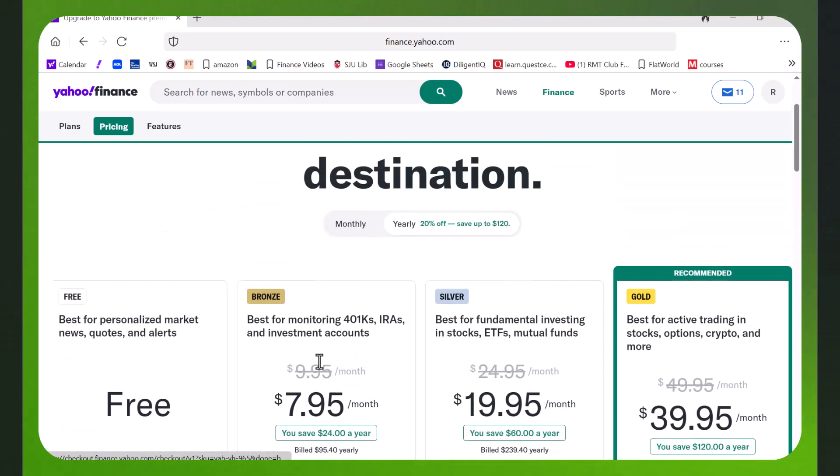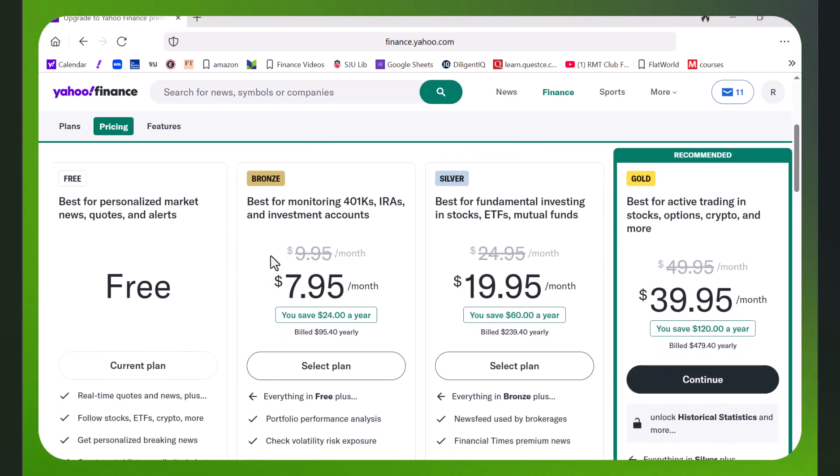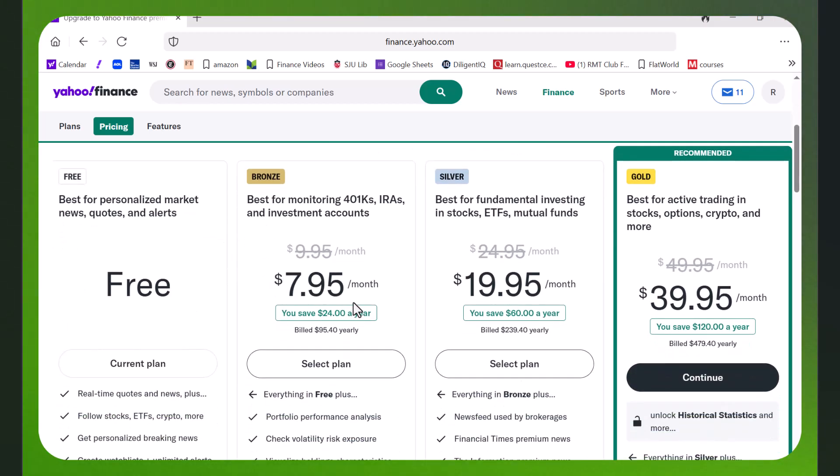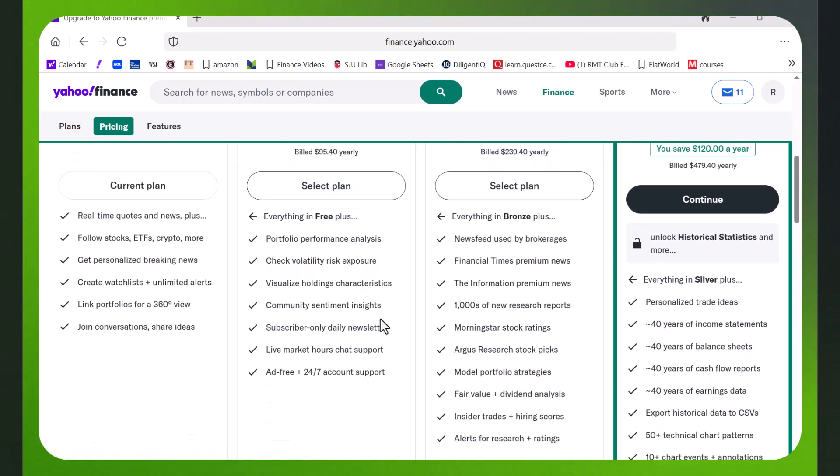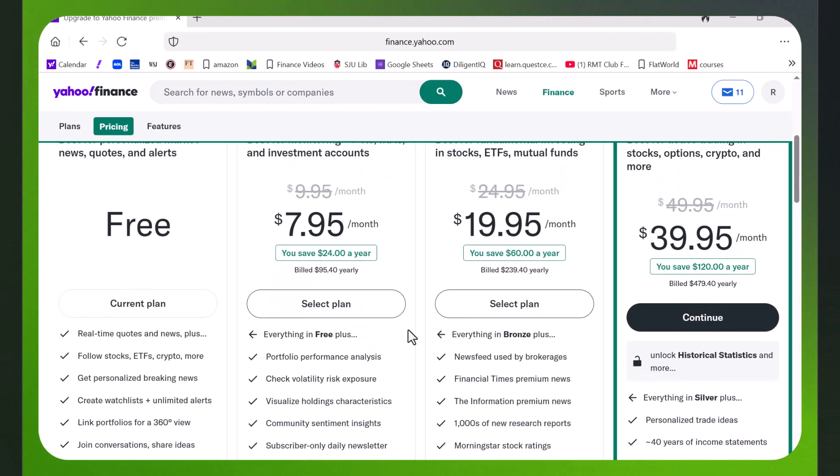I was curious as to at which tier do you need to be in order to get the free data. So I looked - the bronze level at $7.95 a month doesn't seem to have it.